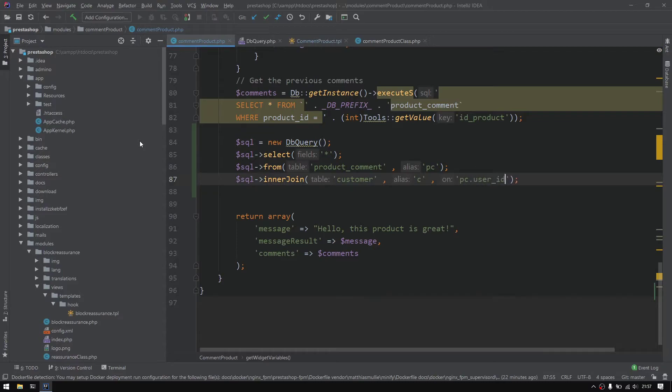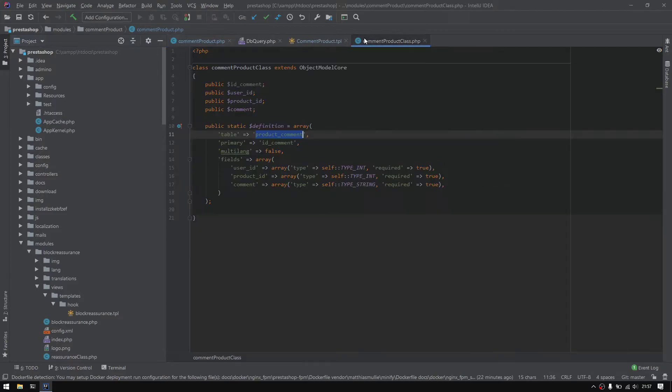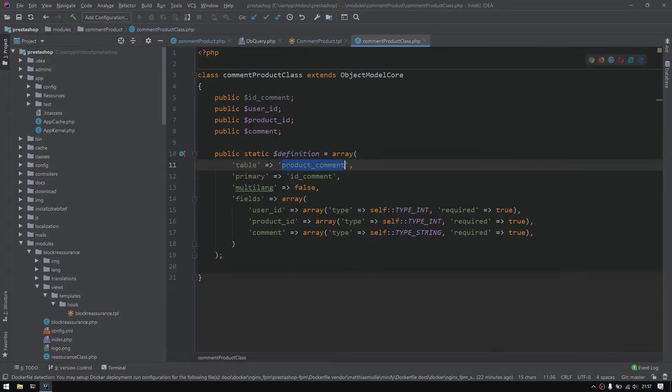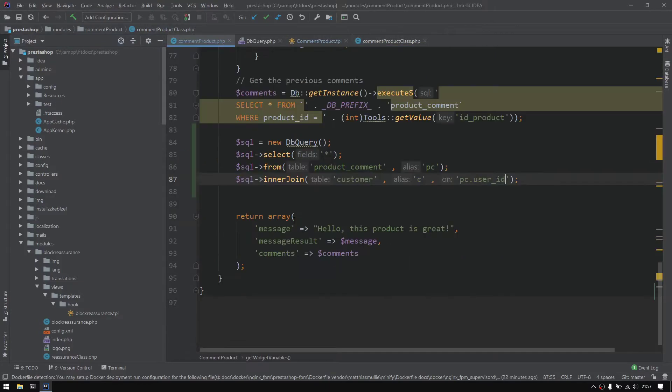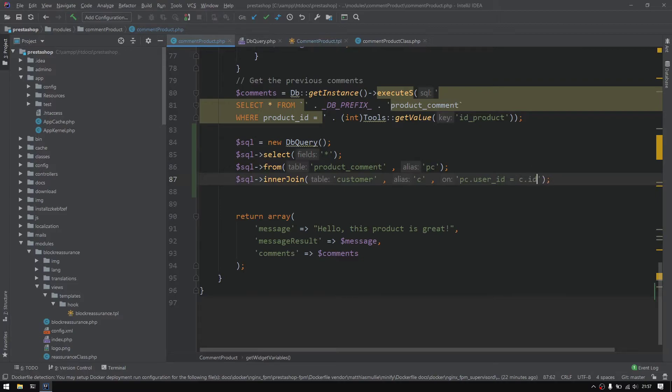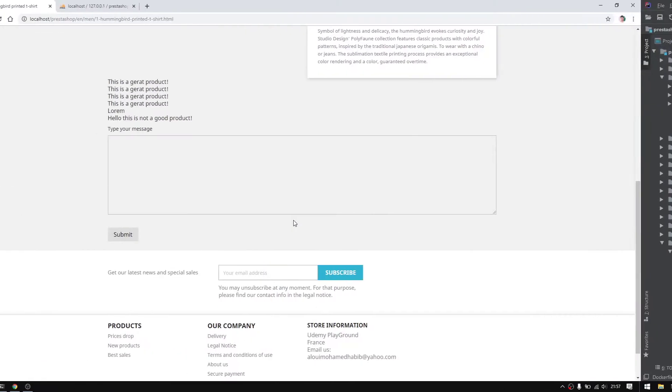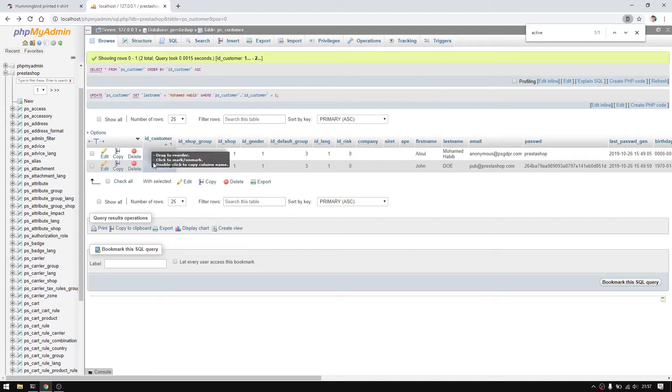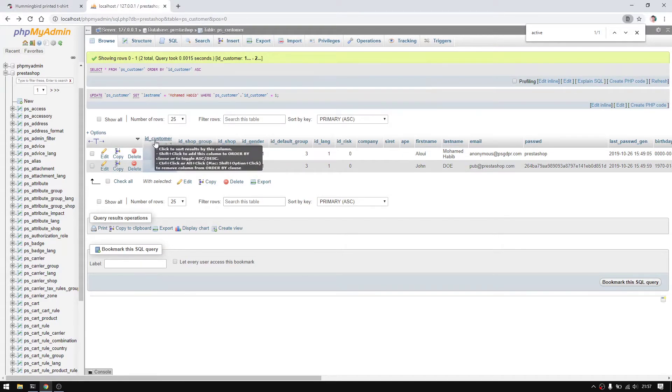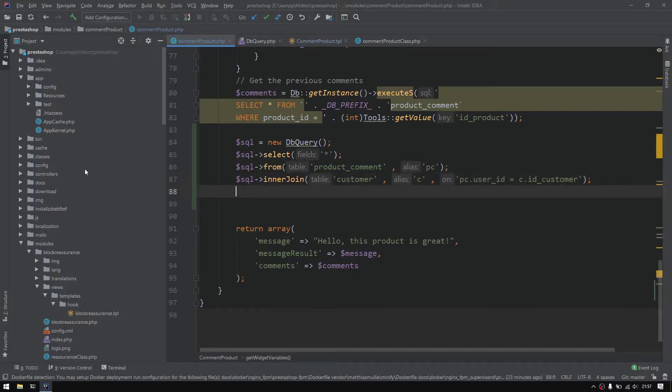The condition will be pc.user_id, which is this, make things bigger, user_id this one, equal to the c.id_customer, which is, let me just move back to phpMyAdmin, which is this column right there.